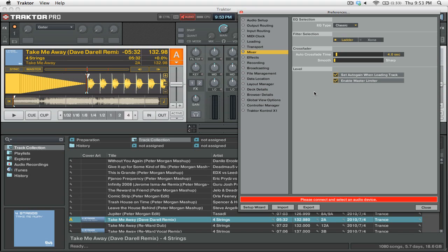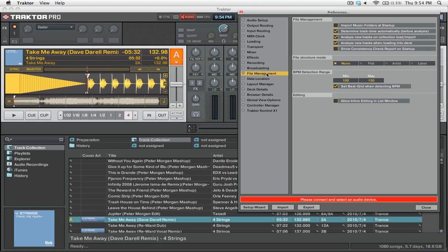In Scratch Live, when you import a song into the program it won't do anything with it, but once you load it, it'll analyze, it'll find the BPM, that sort of thing. In Traktor, you can set it up to do that automatically when you import the song into your library — or your track collection, as they call it. To do that, go to the File Management tab, where you can see options for Analyze New Tracks on Collection Load/Import, and also Analyze New Tracks when loading into the deck. I have both of these checked. If you have it set to Analyze New Tracks on Collection Import, that means that anytime you import a song it will automatically analyze the track, find the waveform, find the BPM, and that sort of thing.